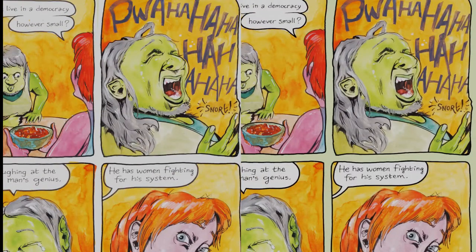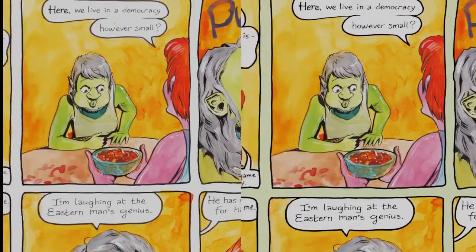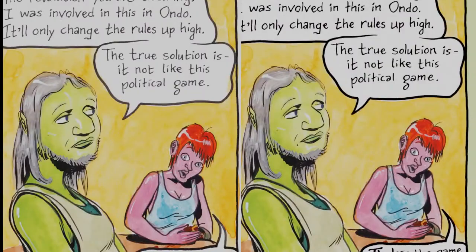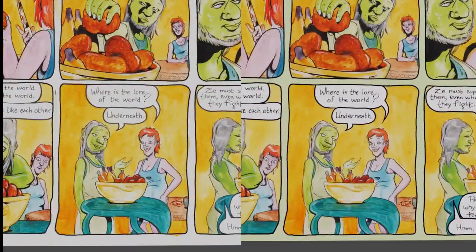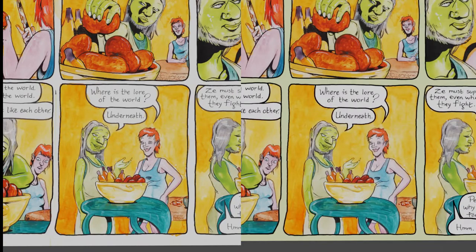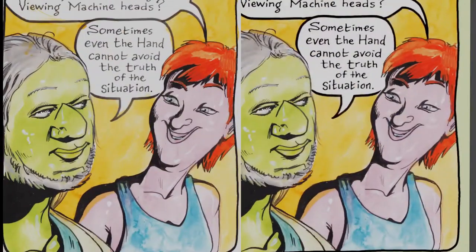Hopefully you can see the difference. The one on the left is the original raw artwork scan; the one on the right is the final edit.